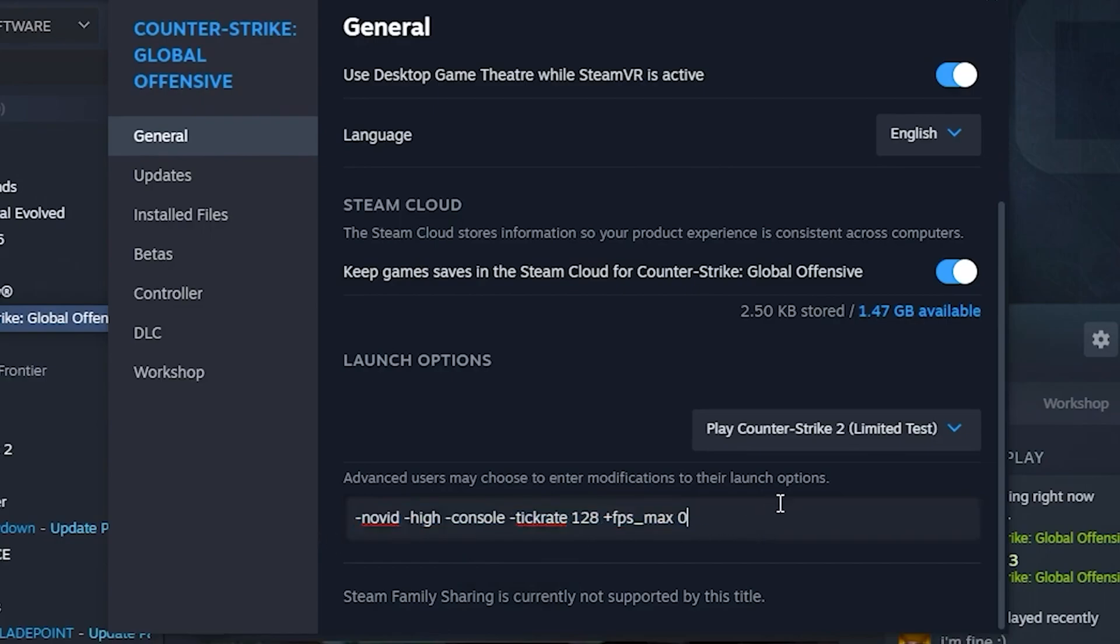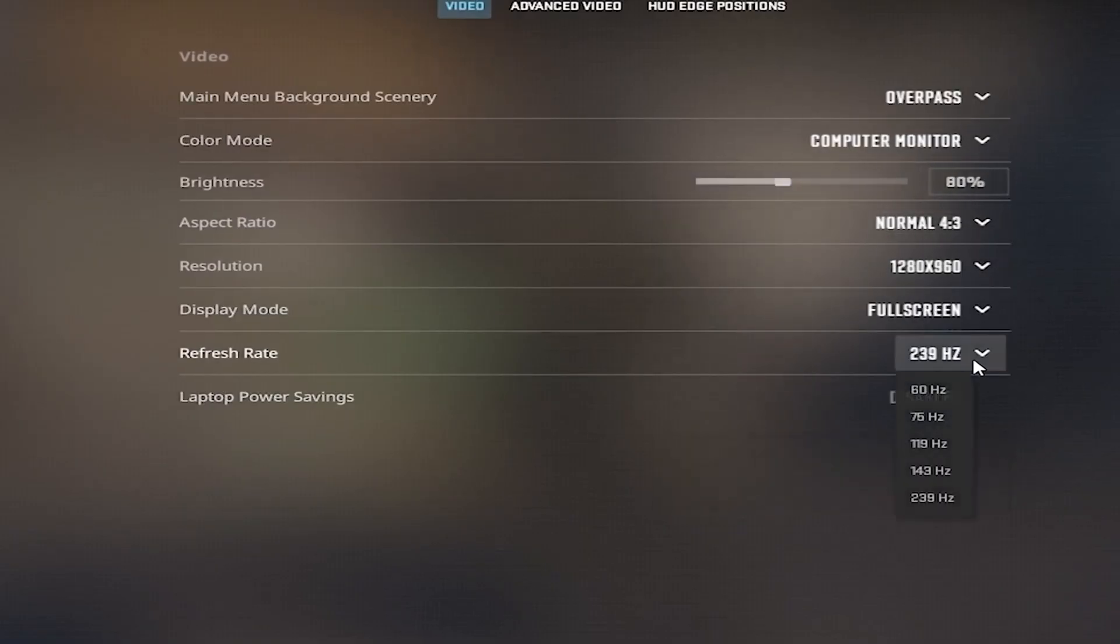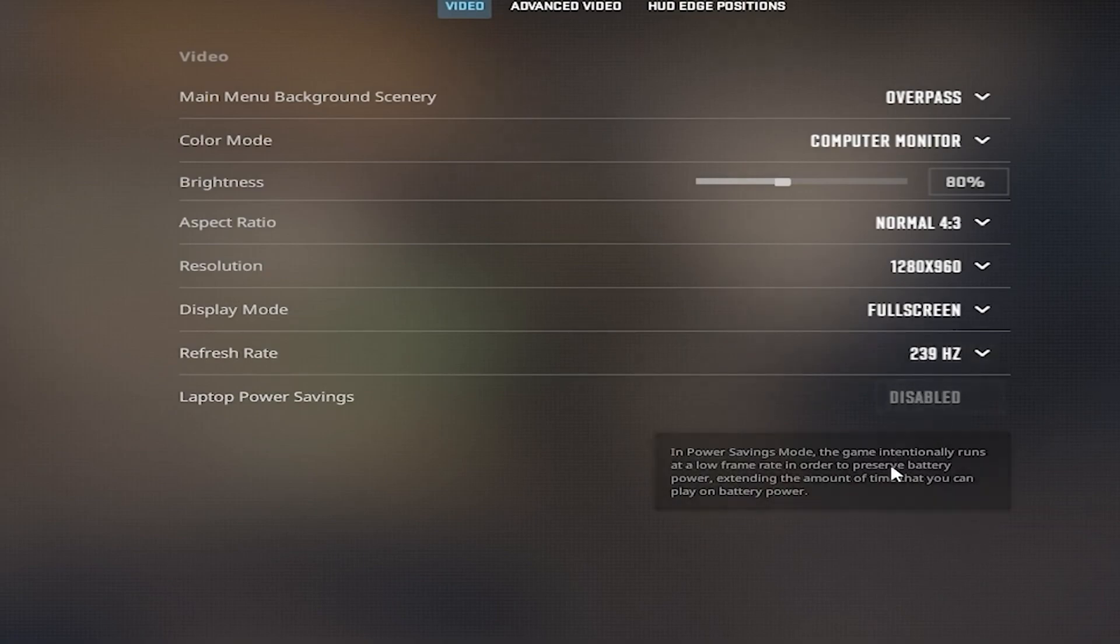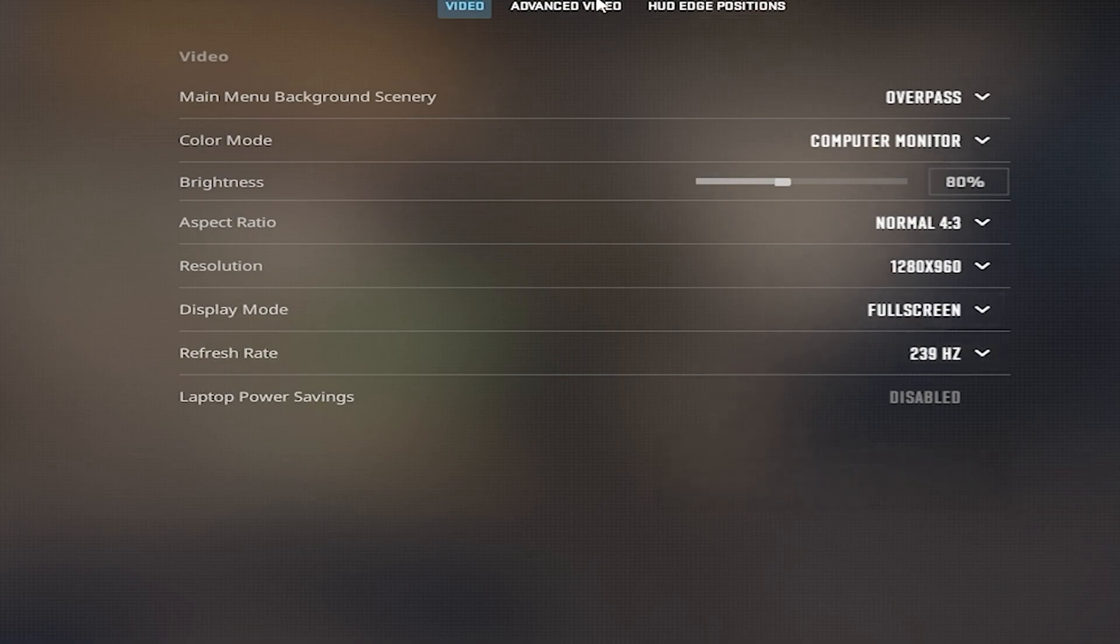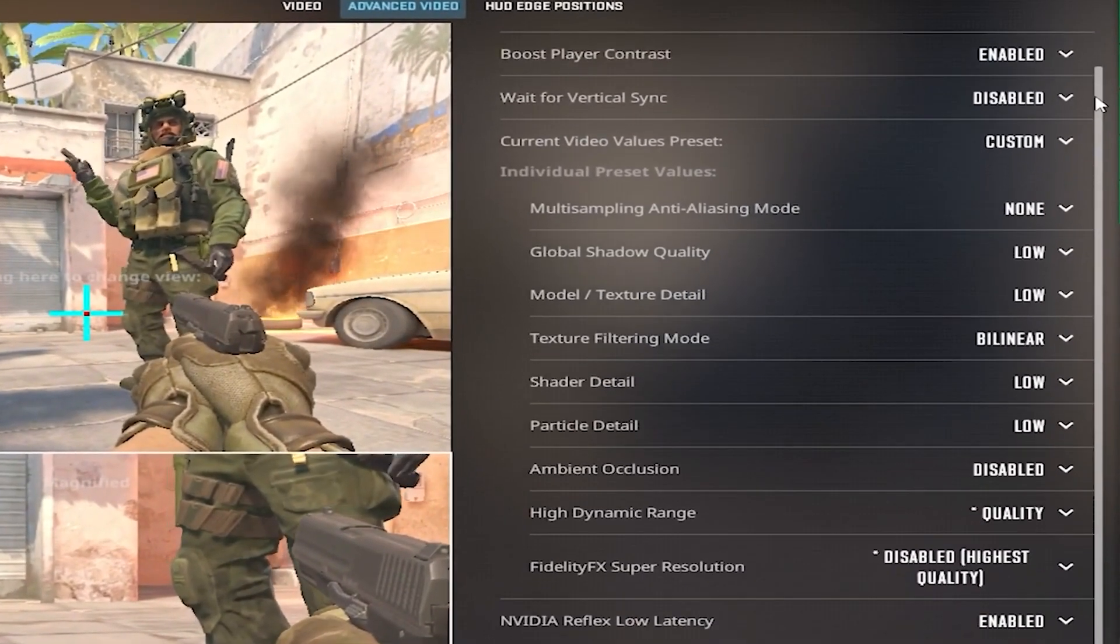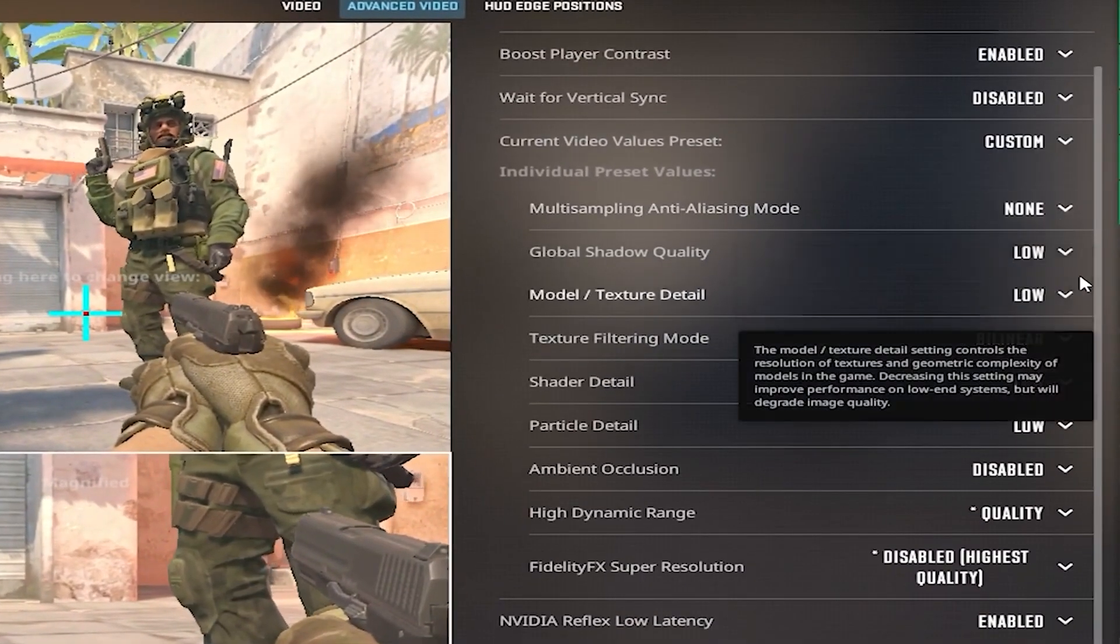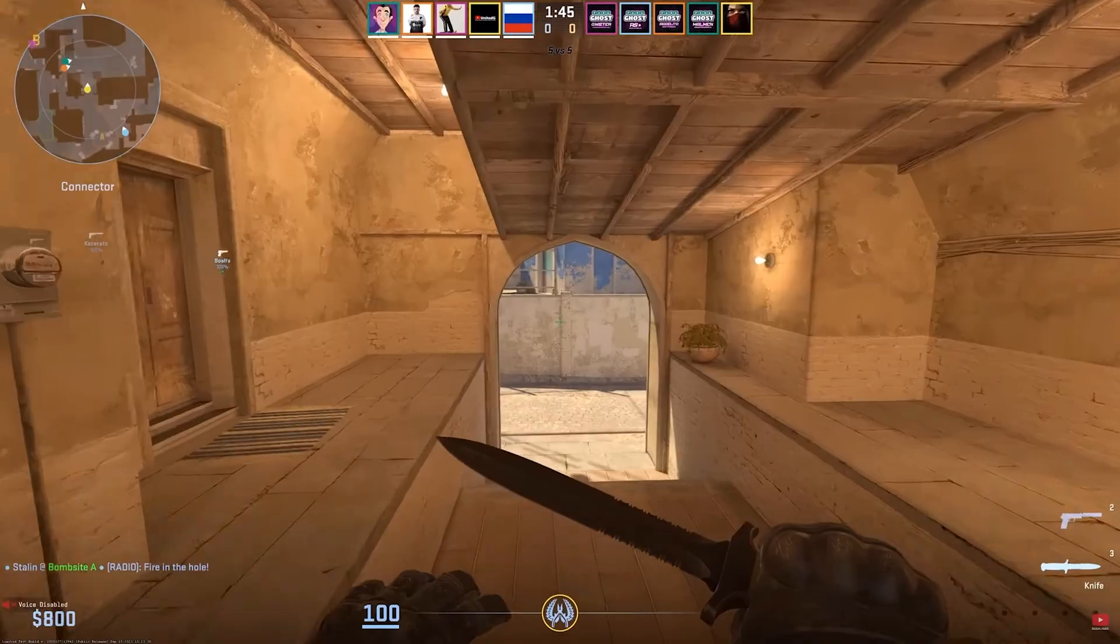Once you've finally pasted this command, head over to your game settings and put your refresh rate on the highest refresh rate available. Then head over to the Advanced Video Settings and copy all my settings. These settings are optimized for very low-end PCs.